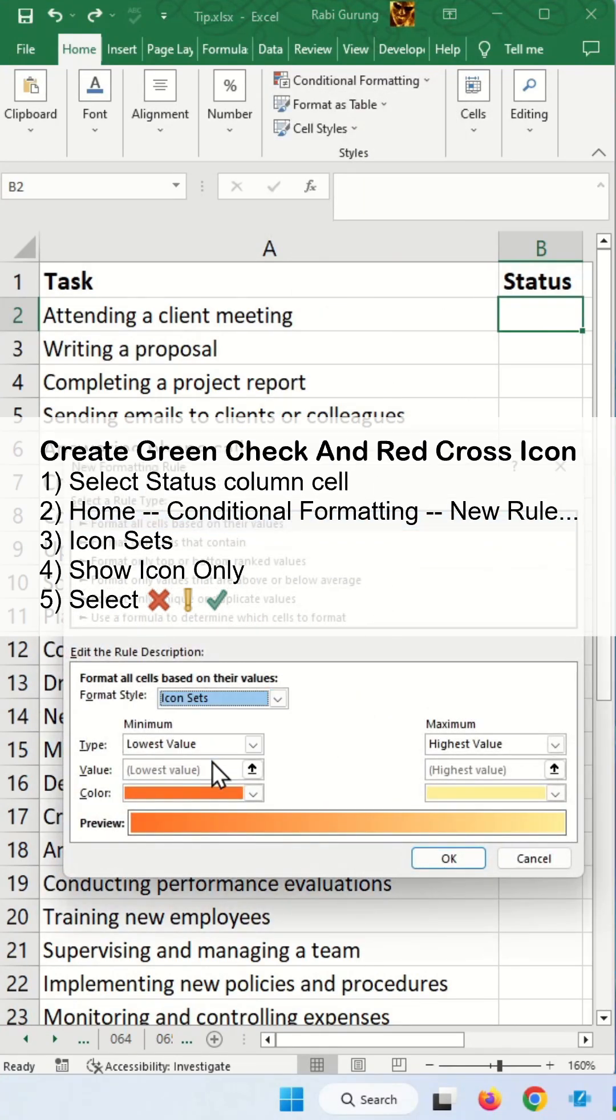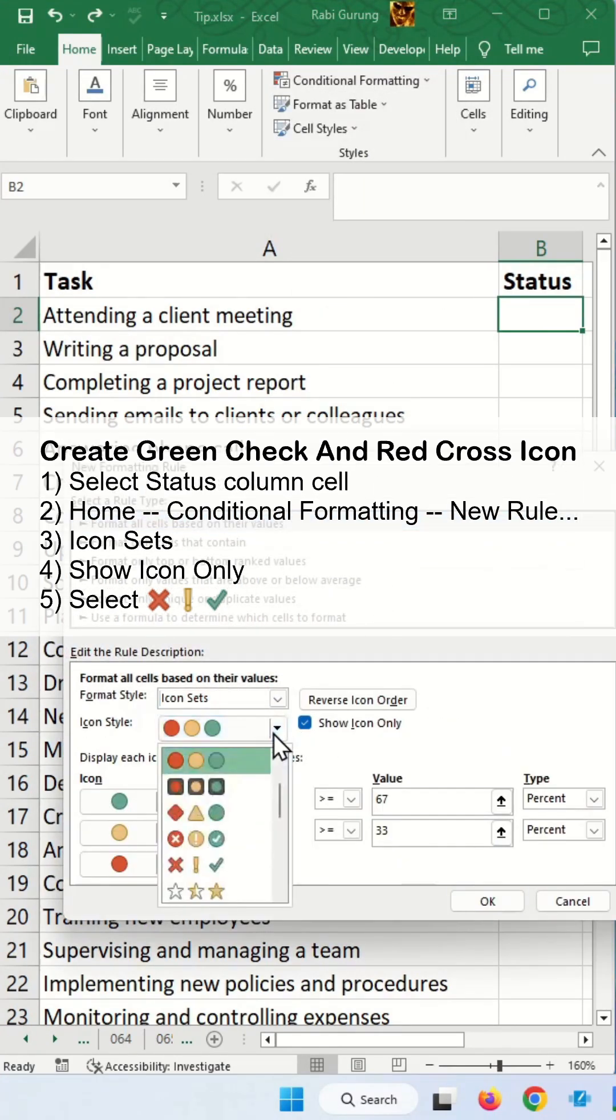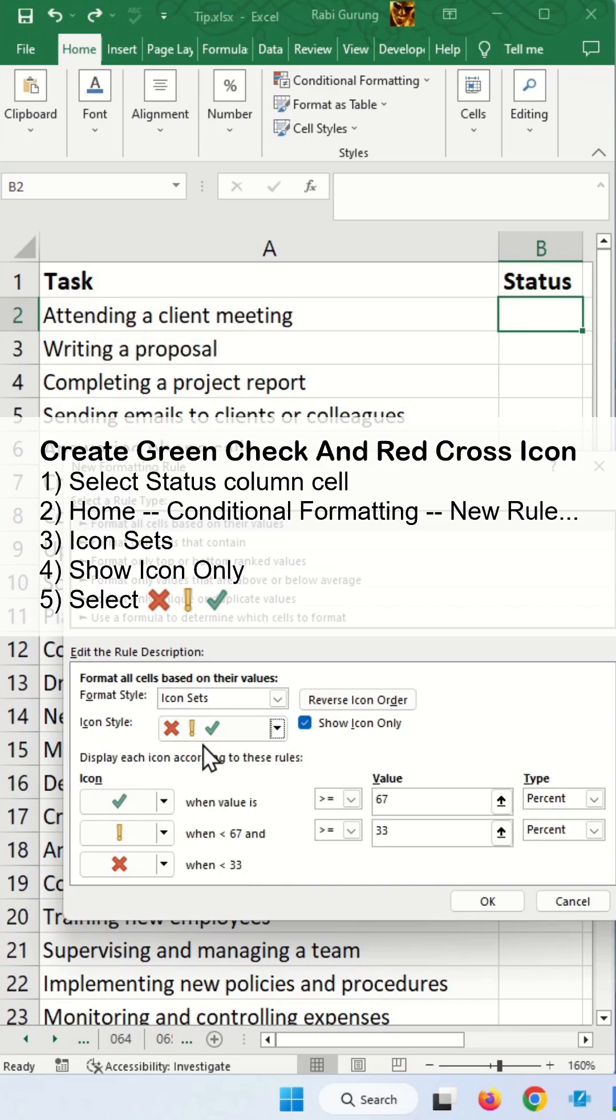Over here you select icon set, put a check box on the show icon only, then you select the icon that you want.